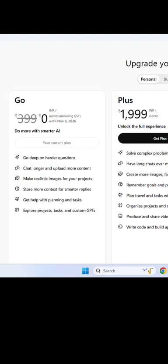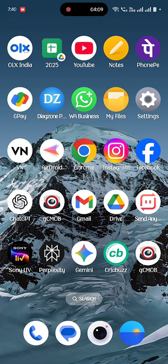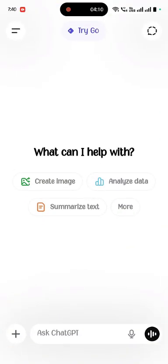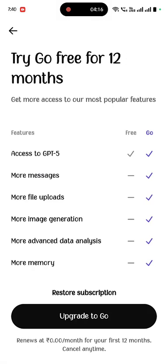After you get the ChatGPT Try on your ChatGPT app, simply tap on Try Go and it will show Try Go Free for 12 months. Just tap on Upgrade to Go.